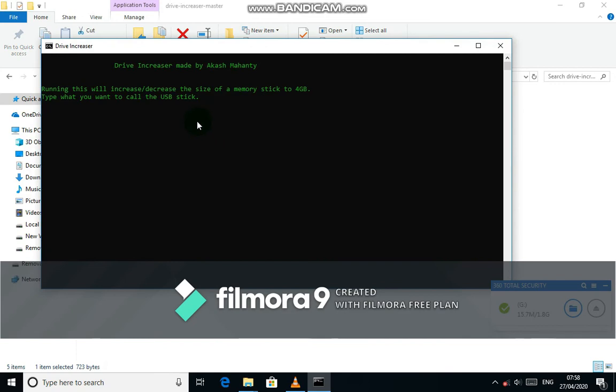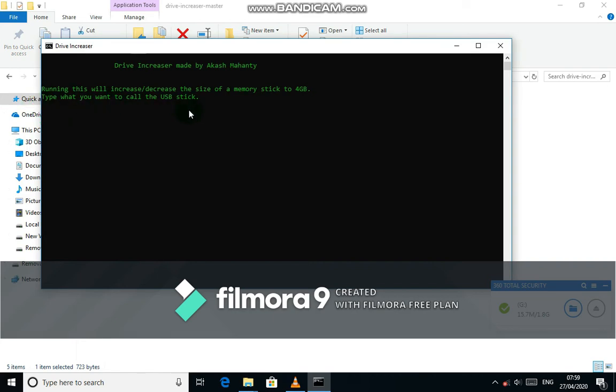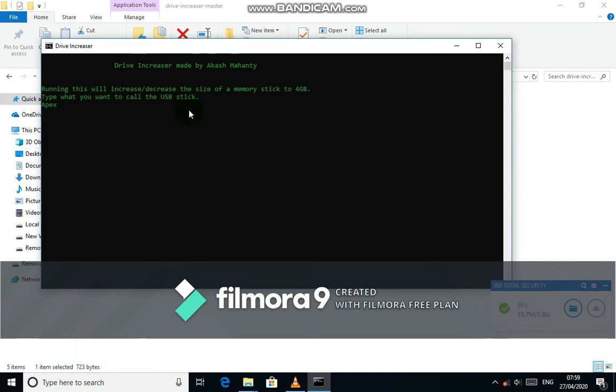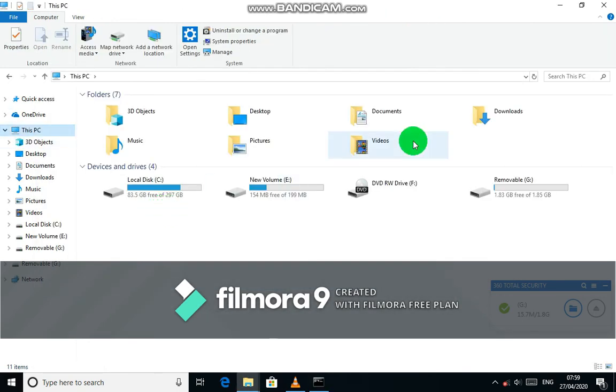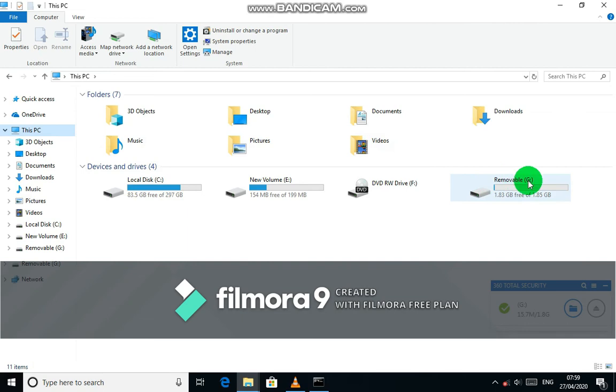Now type in the name you would like to call the USB drive. Then type in the drive letter - you can see mine is G. Just go on and type in yours.